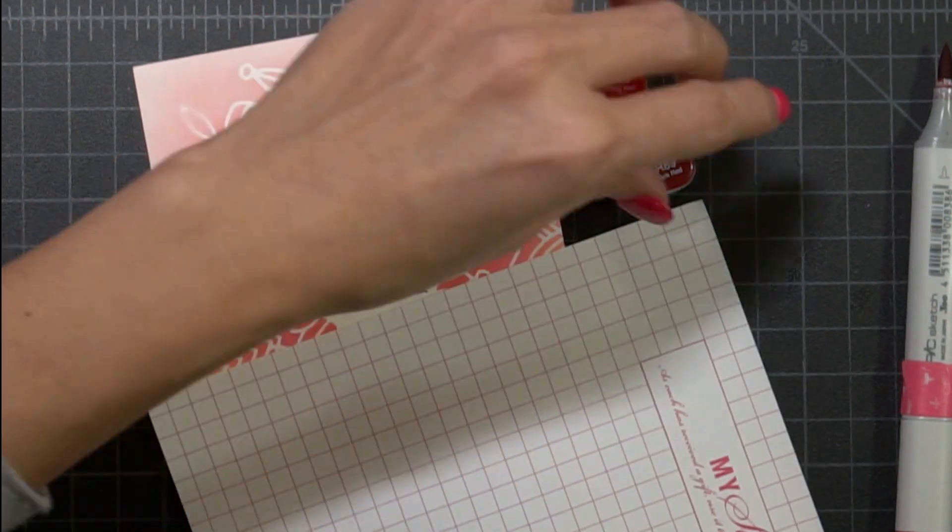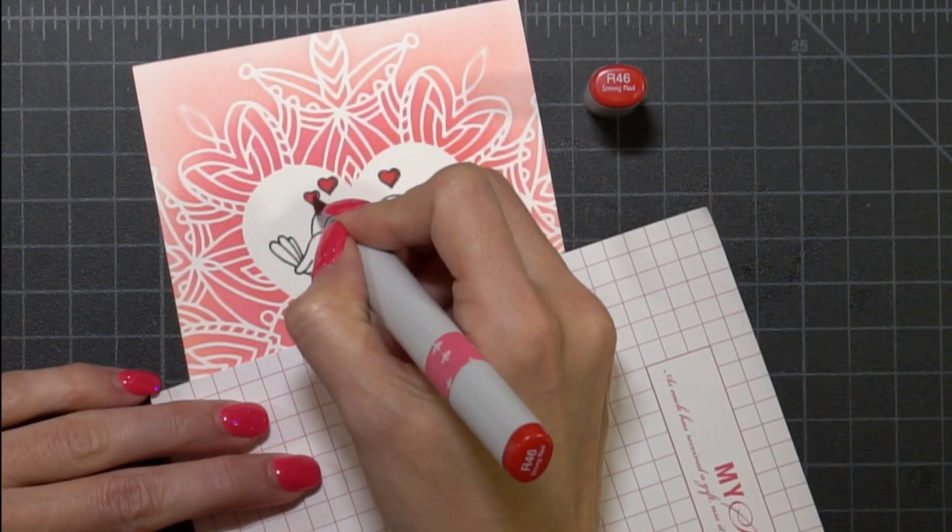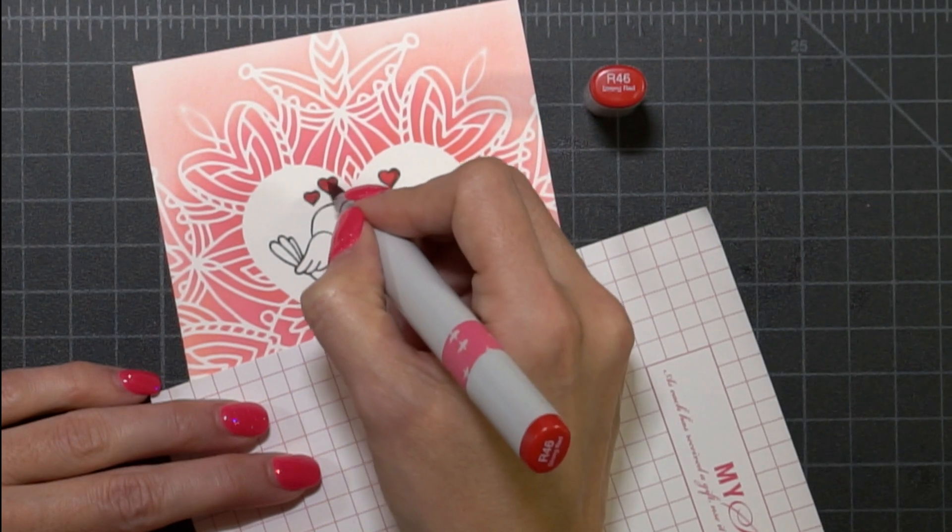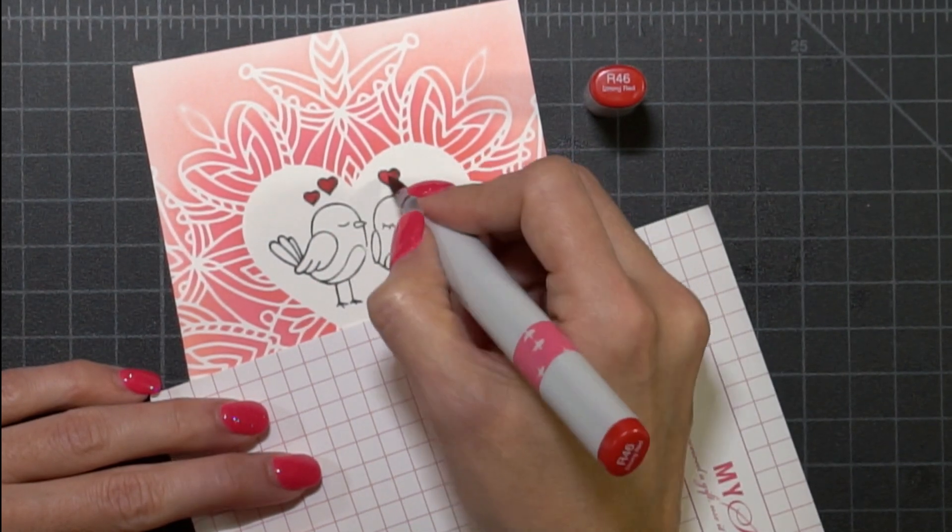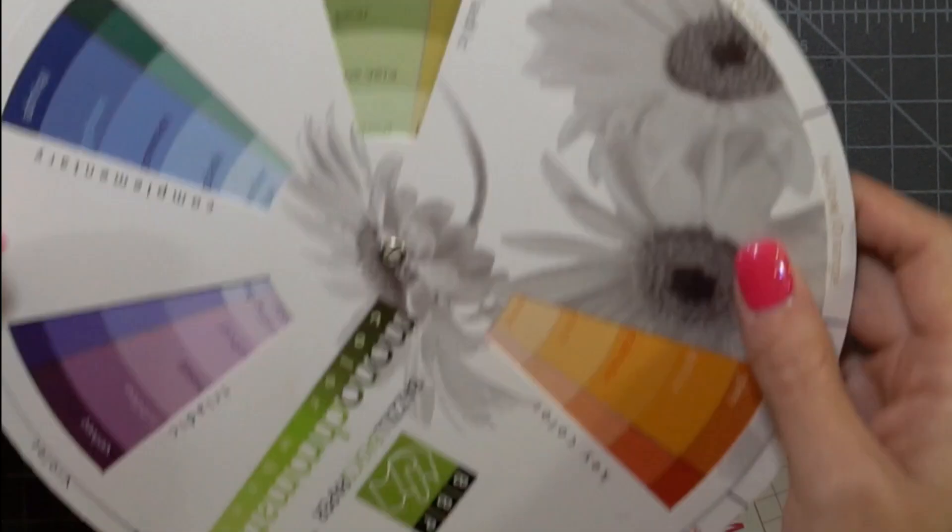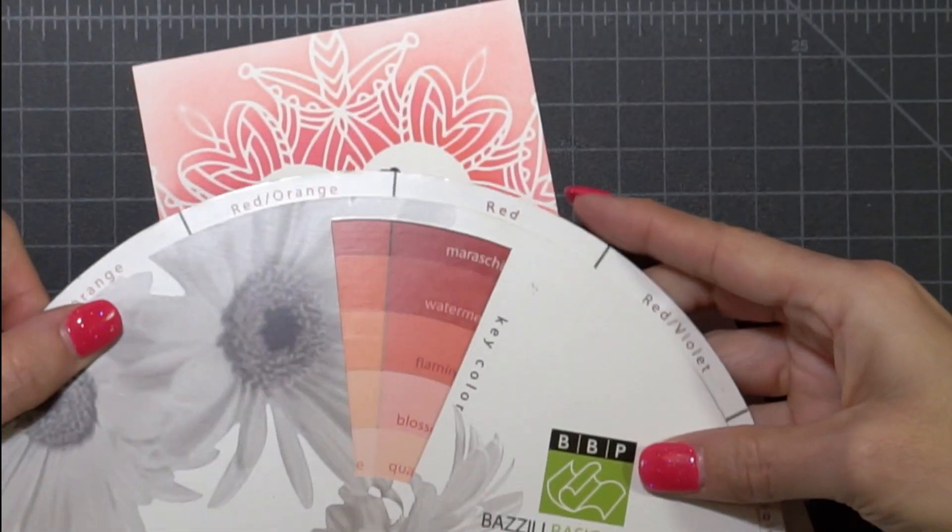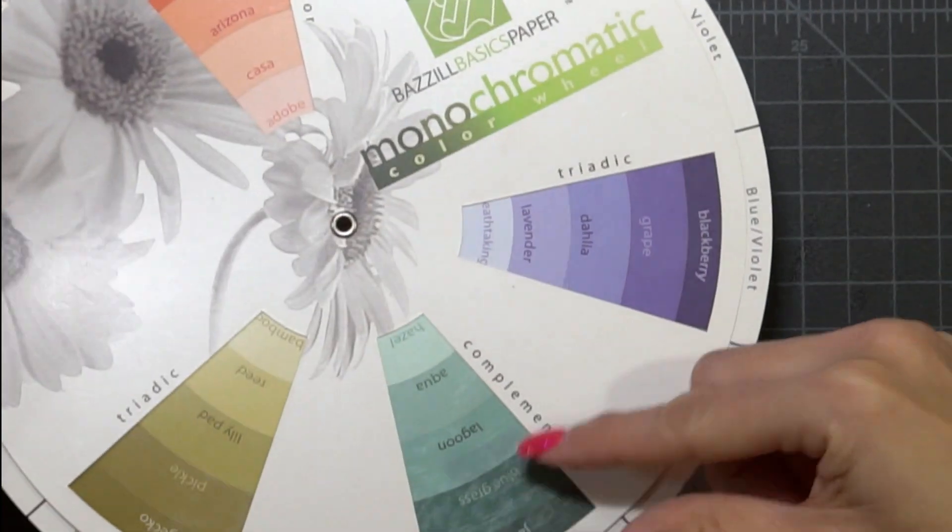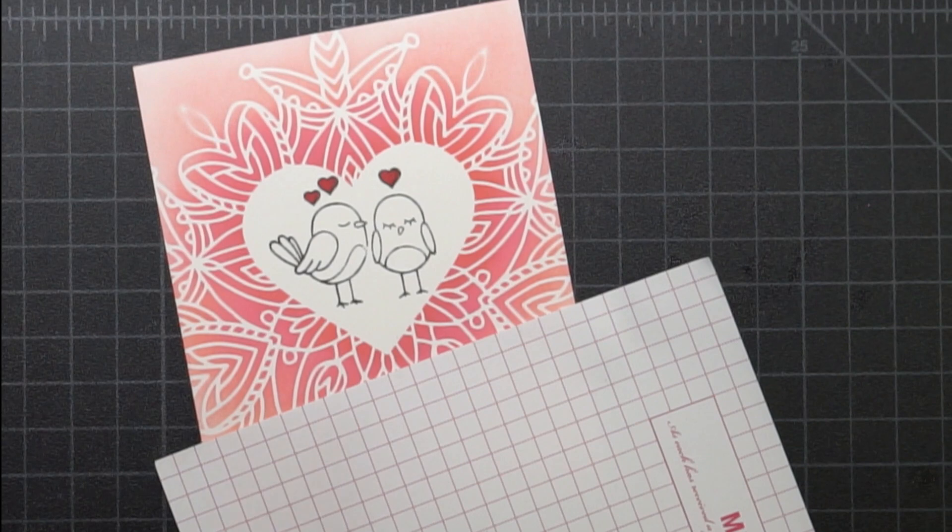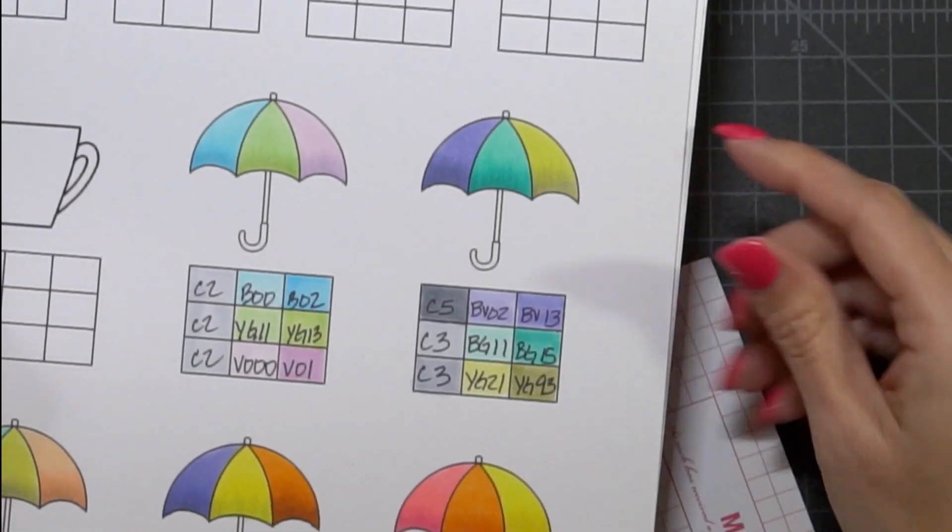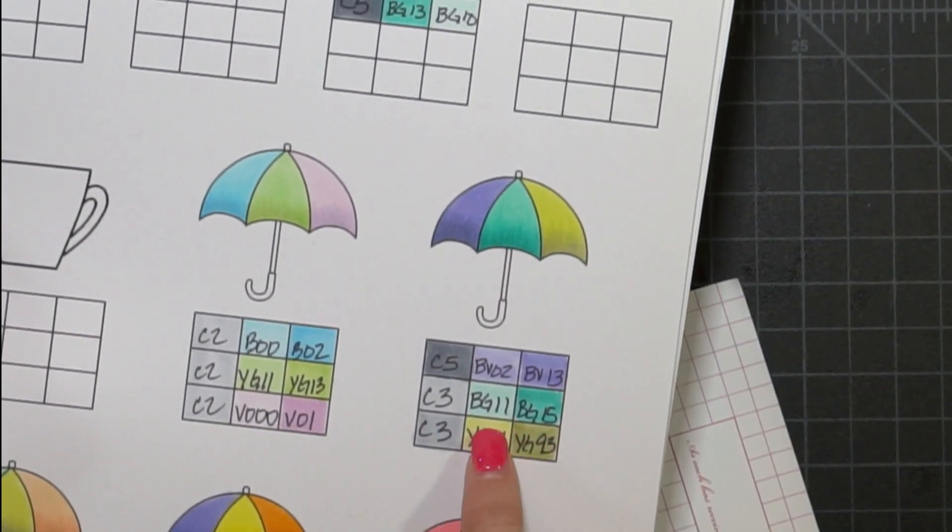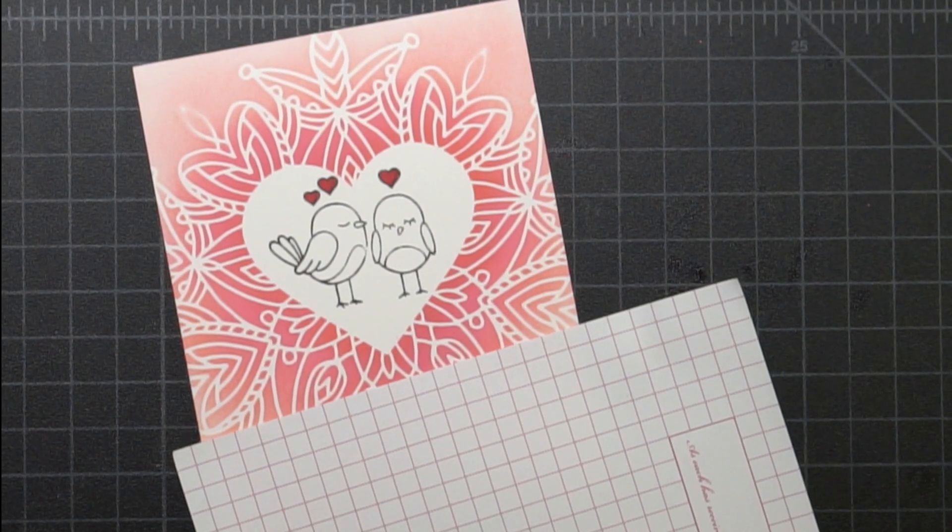Once I have the hearts all done I'm going to color my birds in. I wasn't really sure what color to do the birds and so I pulled out this color wheel and I went with the corally red color and saw that it was like a teal-ish color that would be the complementary color.